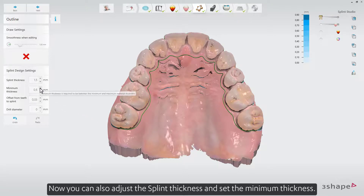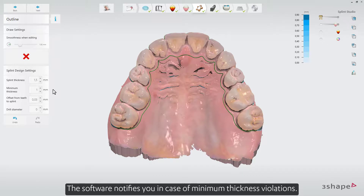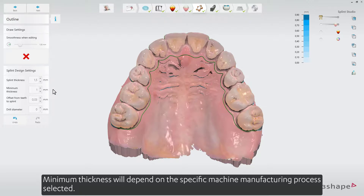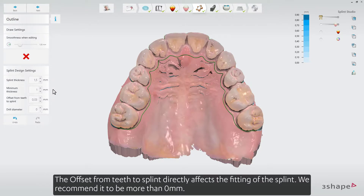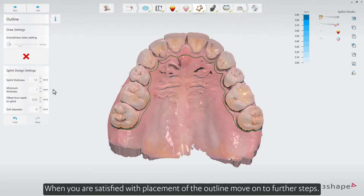You can also adjust the splint thickness and set the minimum thickness. The minimum thickness value is enforced wherever it is not possible to maintain the general thickness value. The software notifies you in case of minimum thickness violations. Minimum thickness will depend on the specific machine manufacturing process selected. The offset from teeth to splint directly affects the fitting of the splint; we recommend it to be more than 0 mm. The drill diameter is set when using a milling machine instead of a 3D printer. When you are satisfied with placement of the outline, move on to further steps.